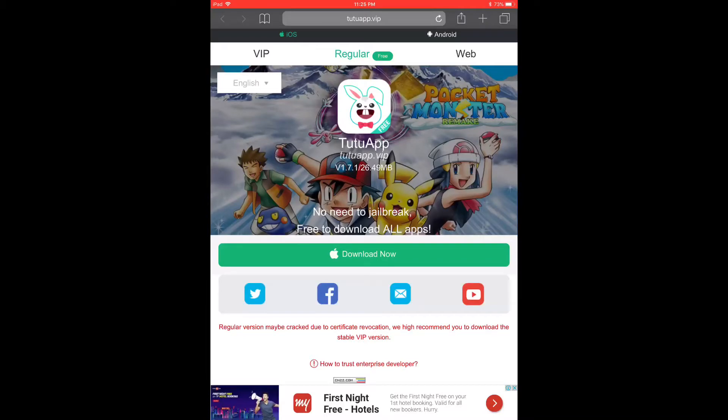Hey guys, today we'll see how to install WhatsApp on your iPad or iPod. The first thing you have to do is visit tutuapp.vip and click the 'Download Now' button.